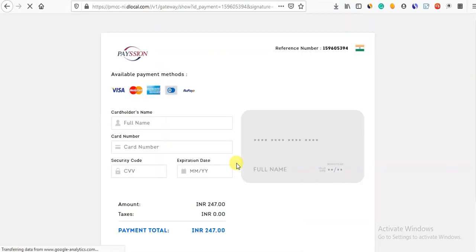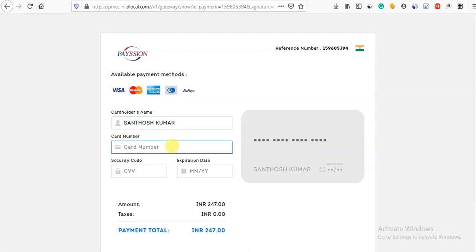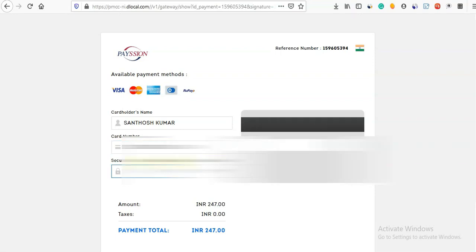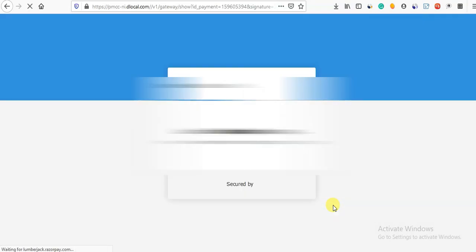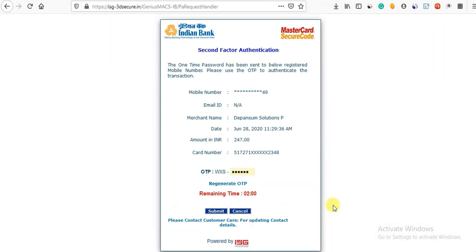If you click the UPI button, you can choose Gpay, Paytm, PhonePe, BHIM UPI, or Amazon UPI. Click the UPI button to pay. Enter your name, PAN number, and continue. Then enter your BHIM UPI ID, go through the same procedure, enter your card number and security code, and the payment will be processed automatically.